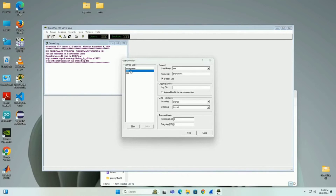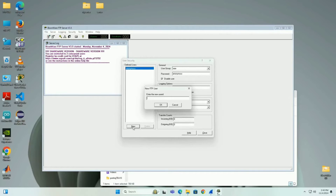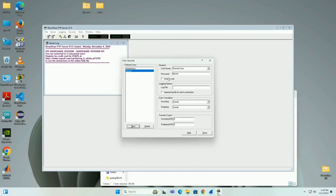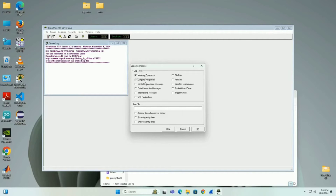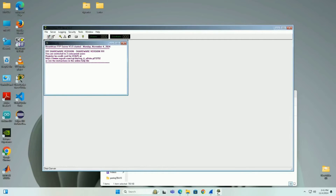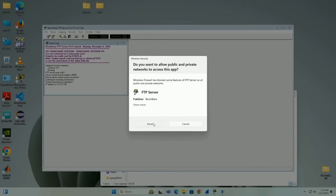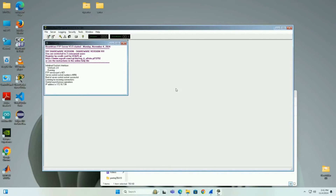I delete previously created user groups and disable 'allow any password'. I set the idle timeout to 50 minutes so the server does not time out easily. Under Users, I delete previously created users and create a new user called 'ftp user', clicking OK. The default password is changed to 12345. I click on all logging options so the server captures all logs, and then I turn on the FTP server.